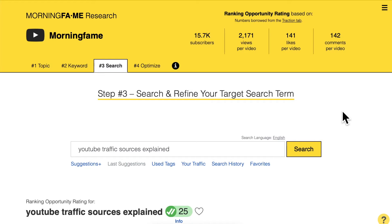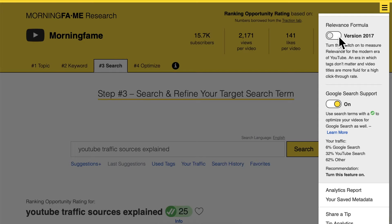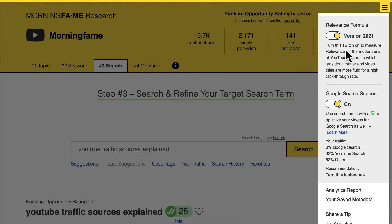How do these three advantages sound? First, it's easier to optimize your videos. Second, you have a higher chance to rank overall. Third, it's more effective to optimize for multiple search terms. You can get all these advantages by turning on one switch — here in the keyword tool, go to the menu and turn the switch to version 2021.